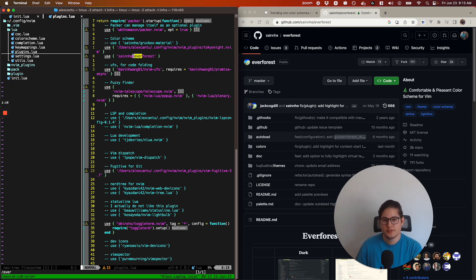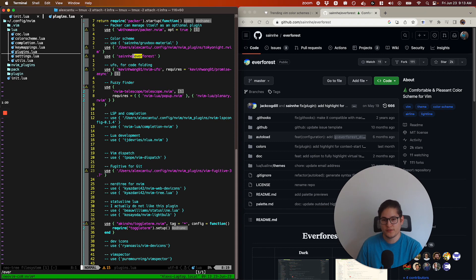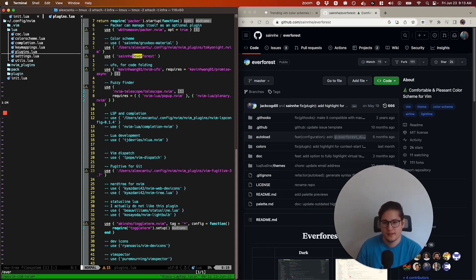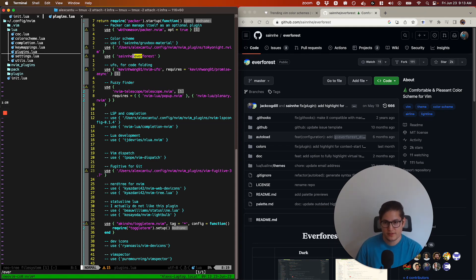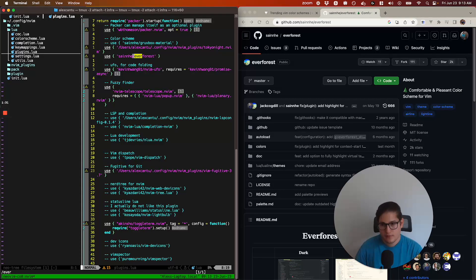Once you put this line in, do a Packer install and that'll install the plugin. But we're not quite ready to use Everforest yet. You can see right now I have this line in my Vim configurations, but I'm not using the color scheme at the moment.